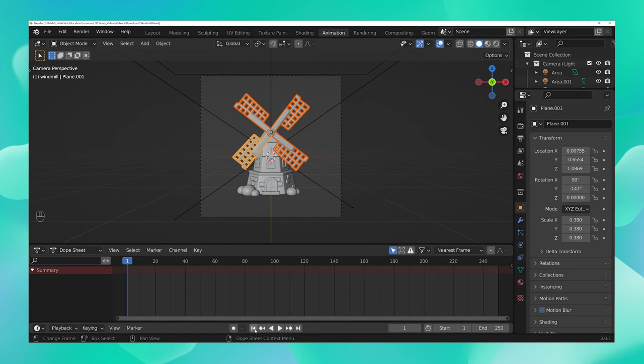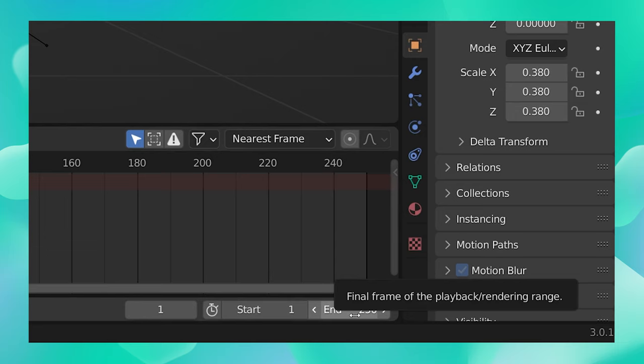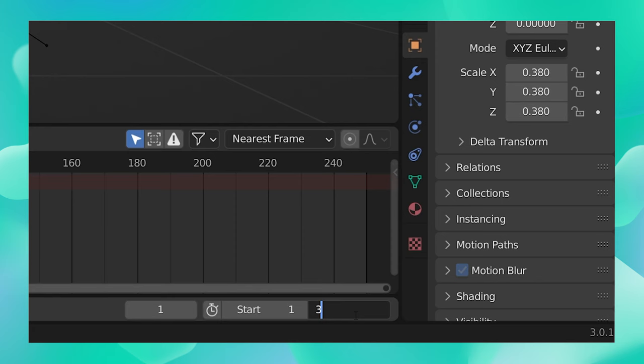Here at the bottom, in the end section, enter how many frames or how long you would want your animation to play for. I want to create a very short animation so I'm just going to say 30 frames over here and hit enter.